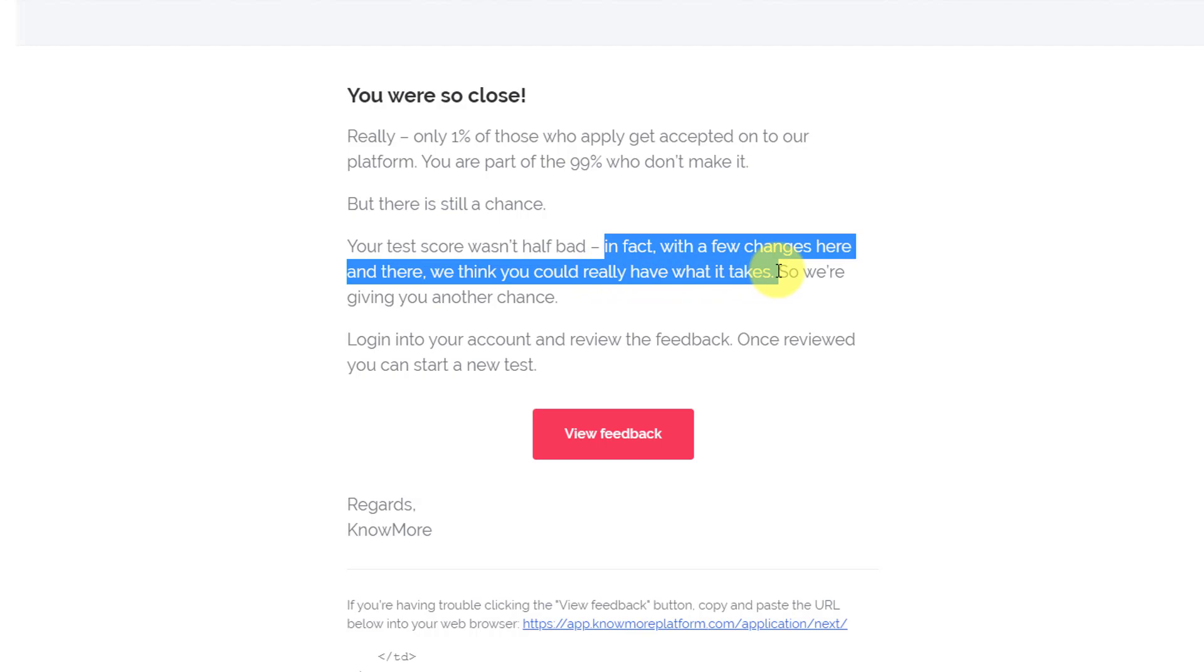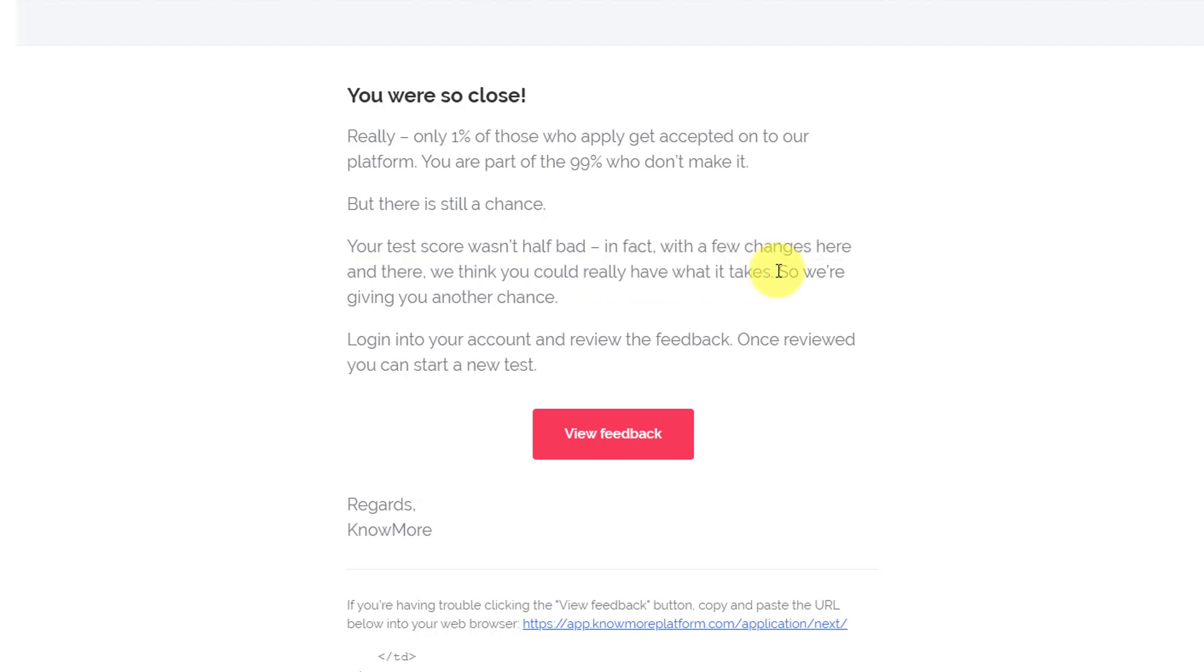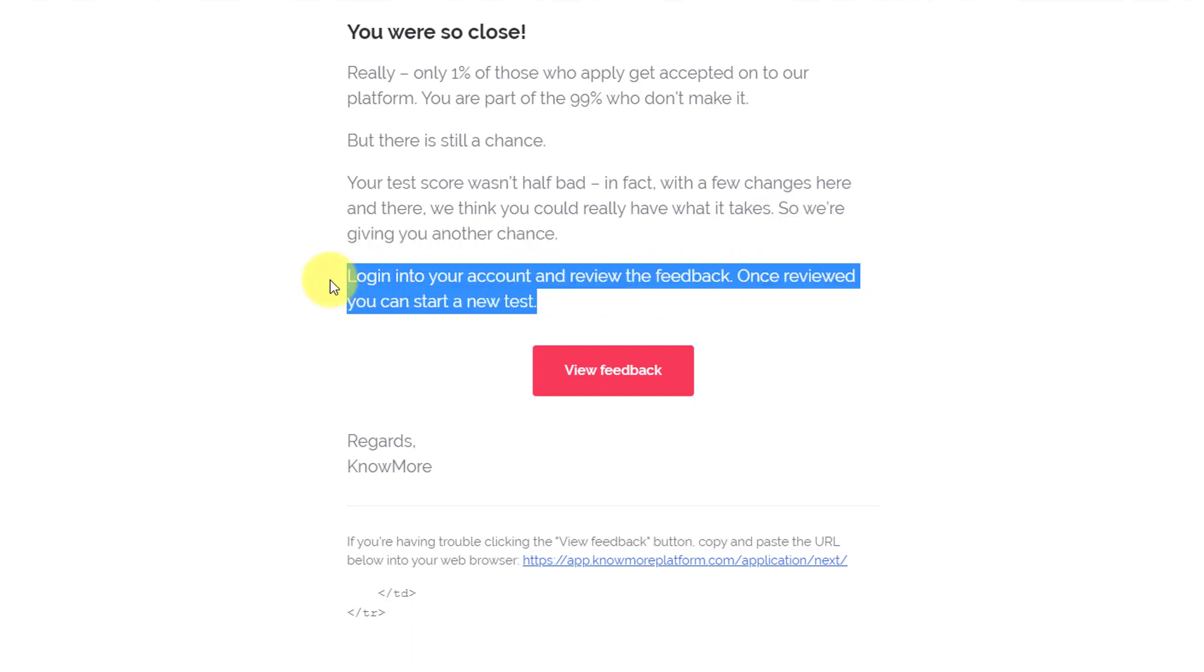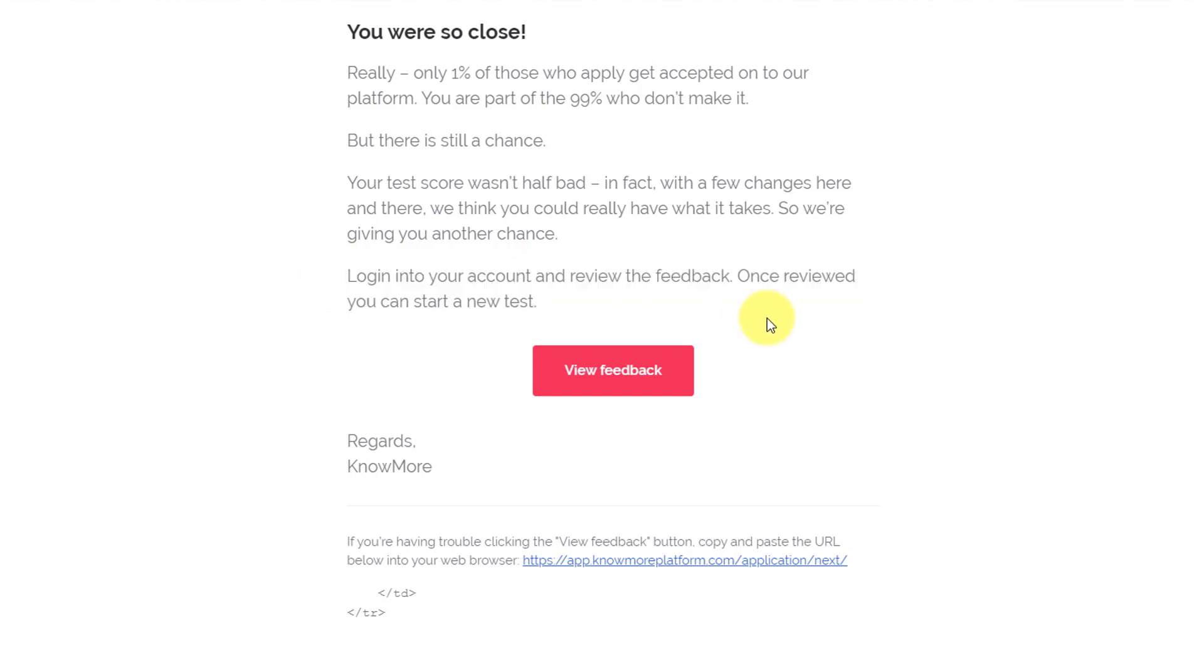They are saying that whatever I did was not too bad, but they want to give me another chance. I don't know if that's how most candidates are dealt with, but let's see. 'We are giving you another chance. Login to your account and review the feedback. Once reviewed, you can start a new test.' So they are asking me to review the feedback and then start a new test again.